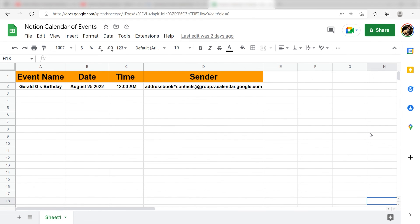This is ready to turn on. Now, anytime a new database item is created in Notion, a new row will automatically be created in Google Sheets.